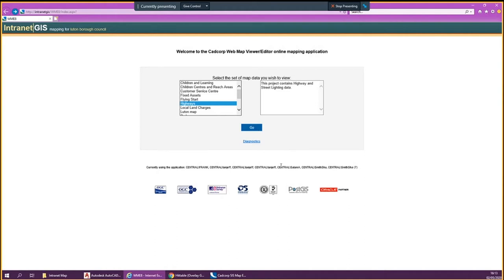Hi, this is a quick overview of the Highways asset information that's going to be available on the Intranet Maps. The screen you're looking at right now is the familiar front screen that you log on to when you go on to Intranet Maps. Here you're going to be finding a new map that's going to say Highways 2. I'm demonstrating how Intranet Maps works with the old Highways map because the functionality is the same whether it's on the new one or the old one.